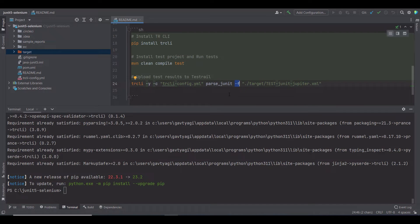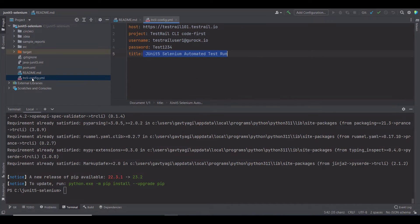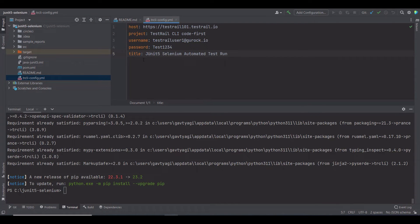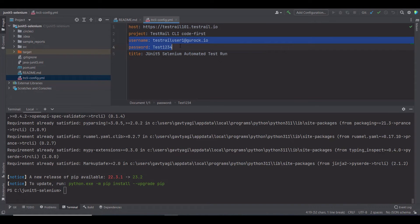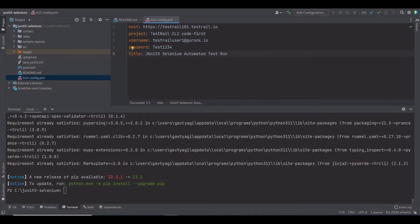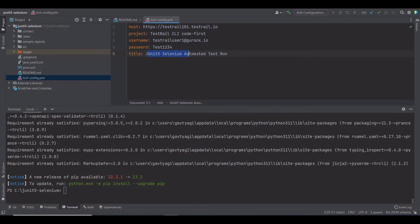Before uploading the test results, let's have a look at the configuration file. Here you have the information about the host, project, username, password, and title. Username and password are the credentials that you're going to use to log into your TestRail instance. The project is the name of the project where you want to upload your test results in TestRail. The title is the name of your new test run.